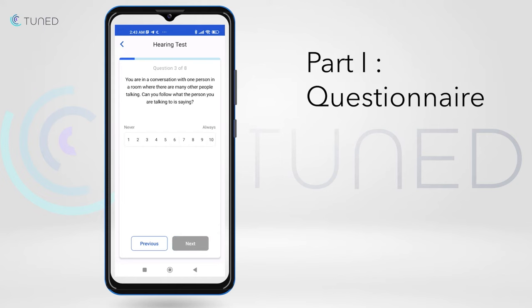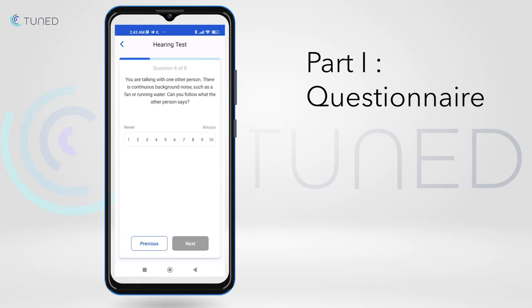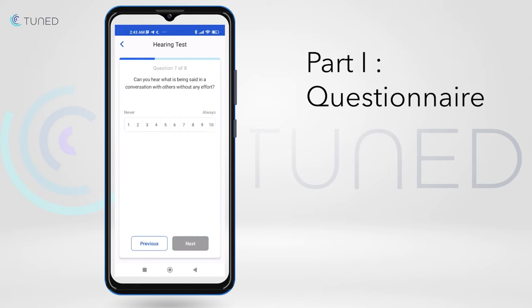The goal of the questionnaire is to assess the user's own perception of their hearing loss. To get the most accurate results, it is important to take the hearing test in a quiet environment.